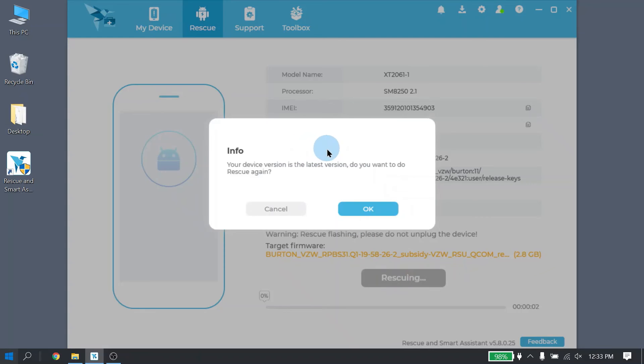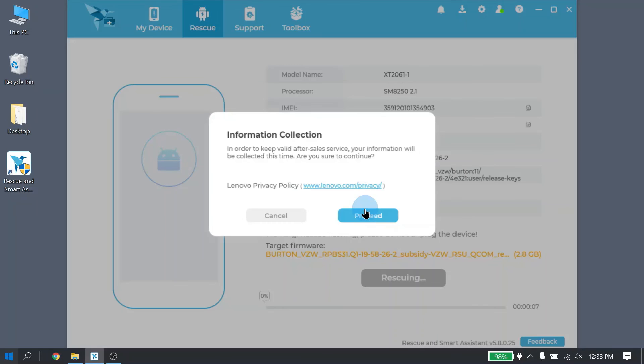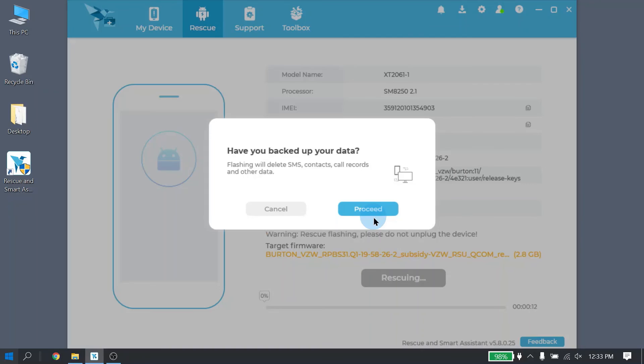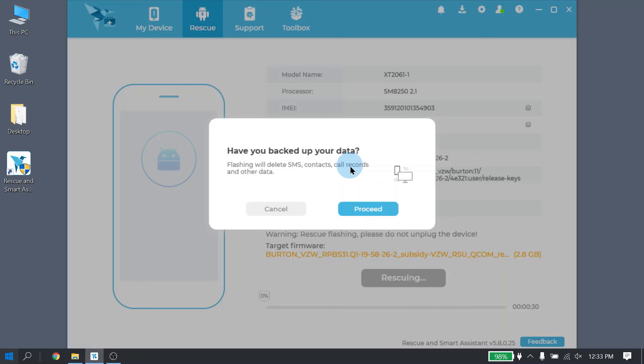Now if you're already on the latest software version, that's okay. Go ahead and click OK. You will have to accept the Lenovo Privacy Policy. And if you do have any information on your phone that is not backed up and you need to save it, please be sure to do that before starting Rescue. Rescue will completely erase all user data on your phone. Pictures, contacts, emails, anything downloaded will be removed. It does not touch anything on an SD card, but anything on the phone itself will be erased. Once you're ready, go ahead and click Proceed.